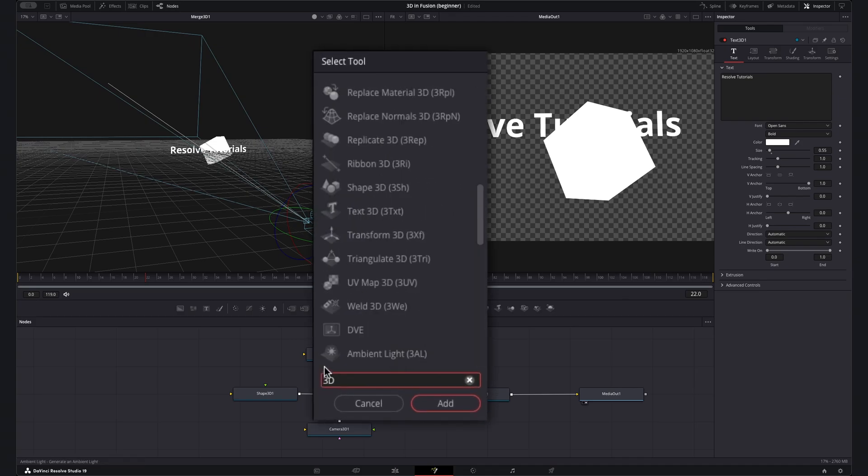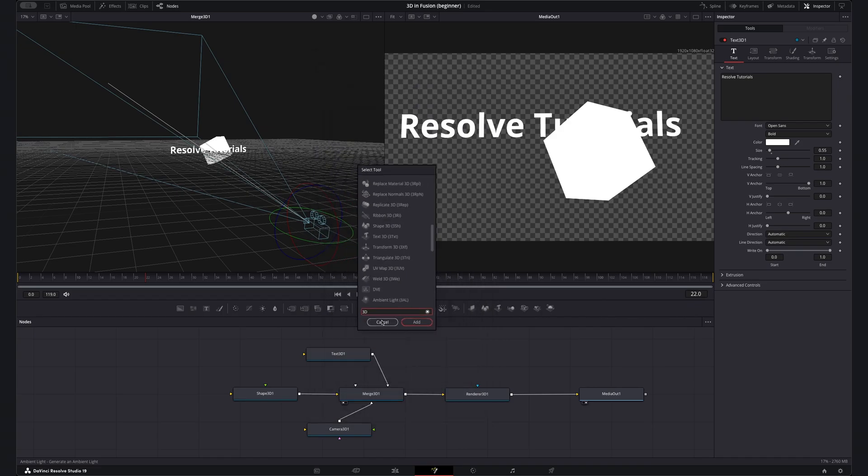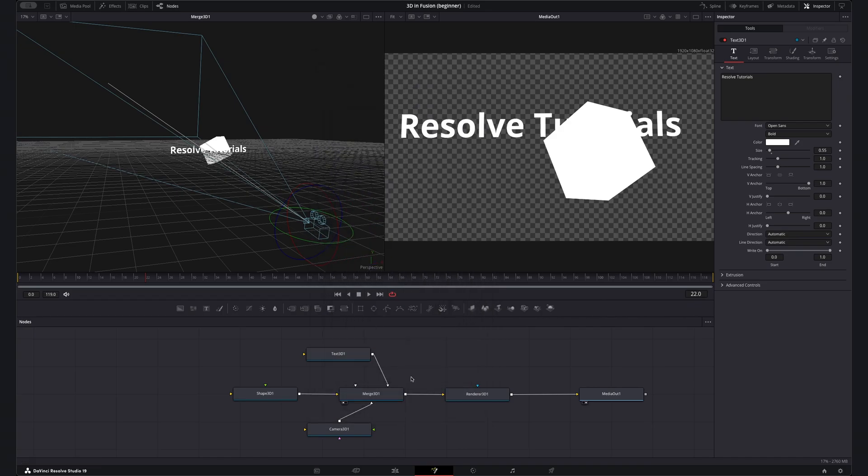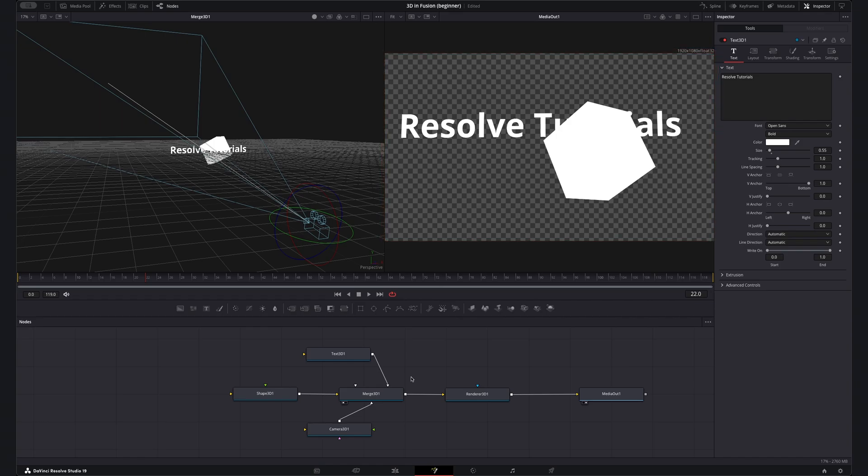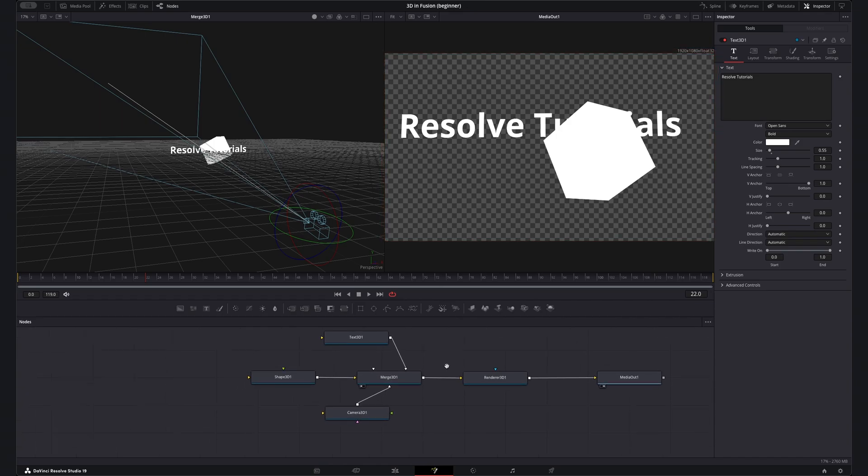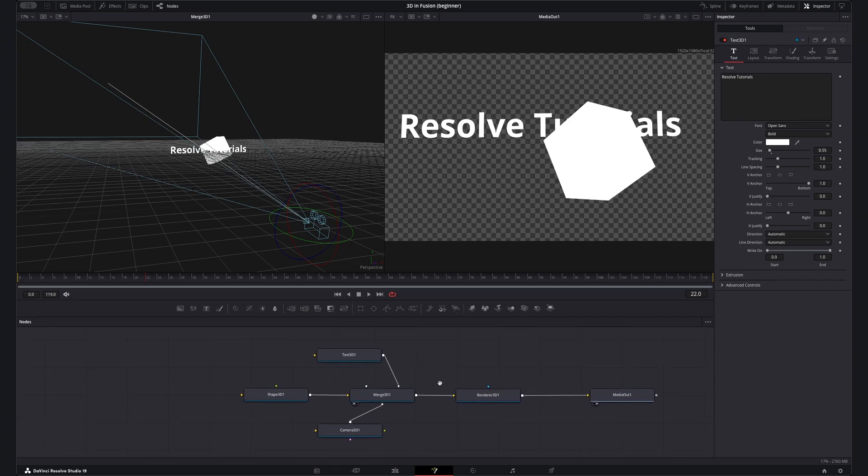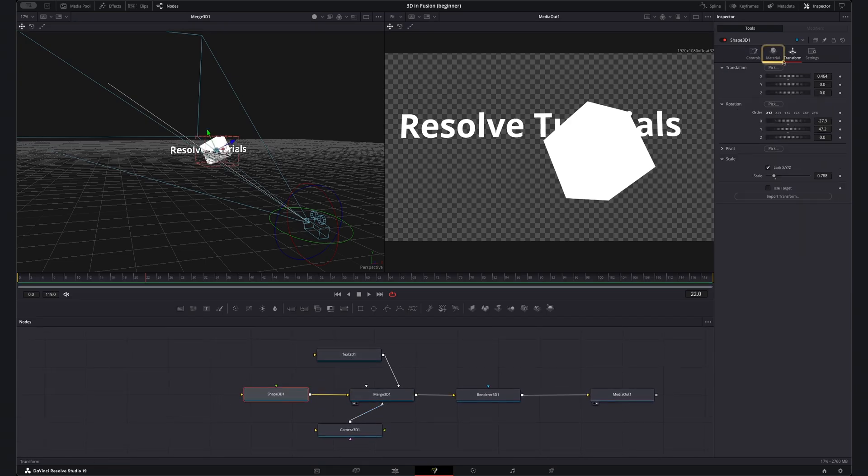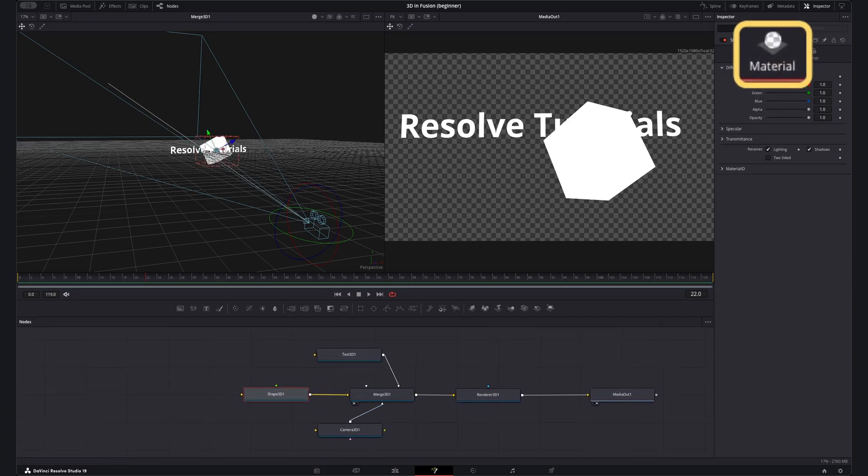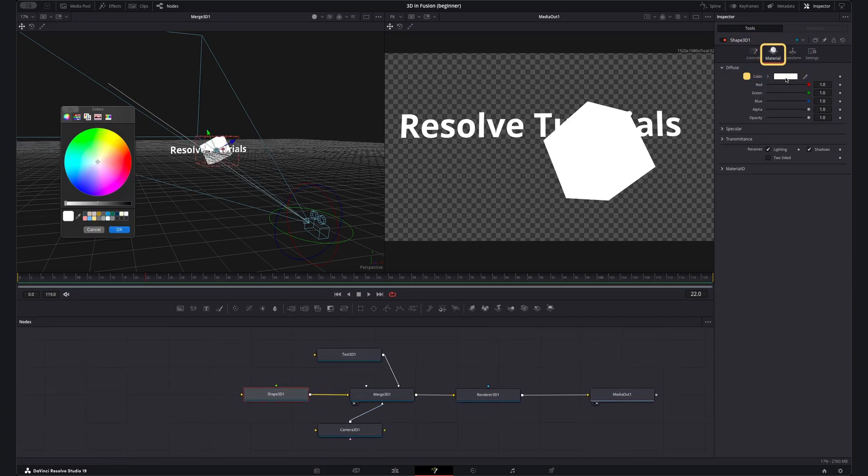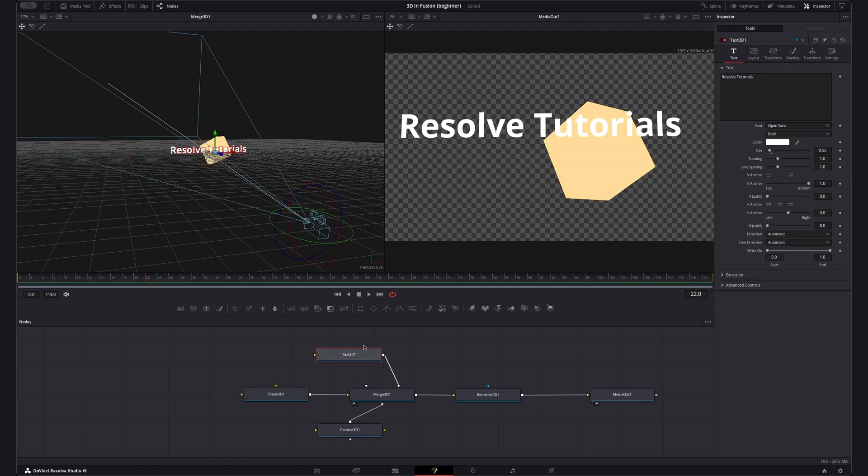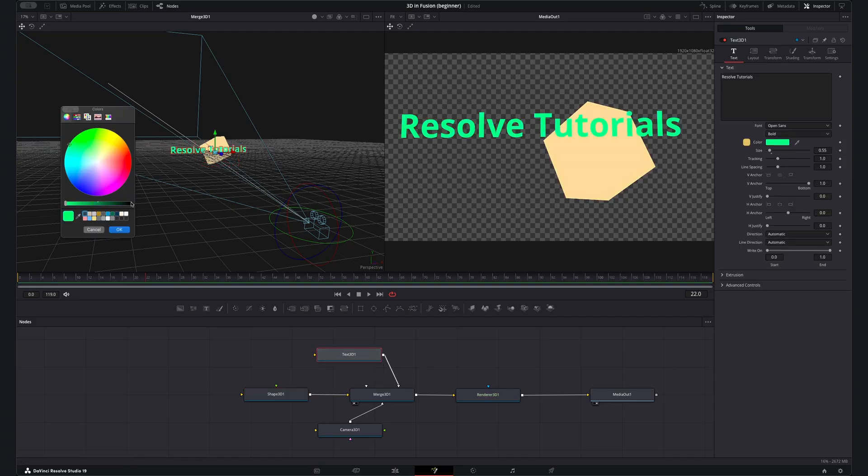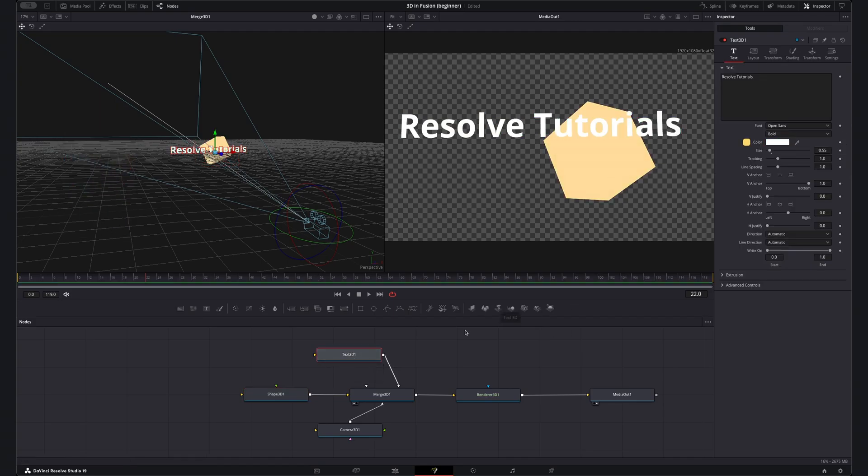Now if you're like me I'm looking at this and going that's great and all but everything's just white so I can't actually really tell what's going on in the final output. Well that's where the materials come in. Whilst there is quite a bit to this aspect simply you can change the color by selecting a node coming to this materials tab and changing the color here. On the text 3D node this is different though and you can change the color here just like any other text node.